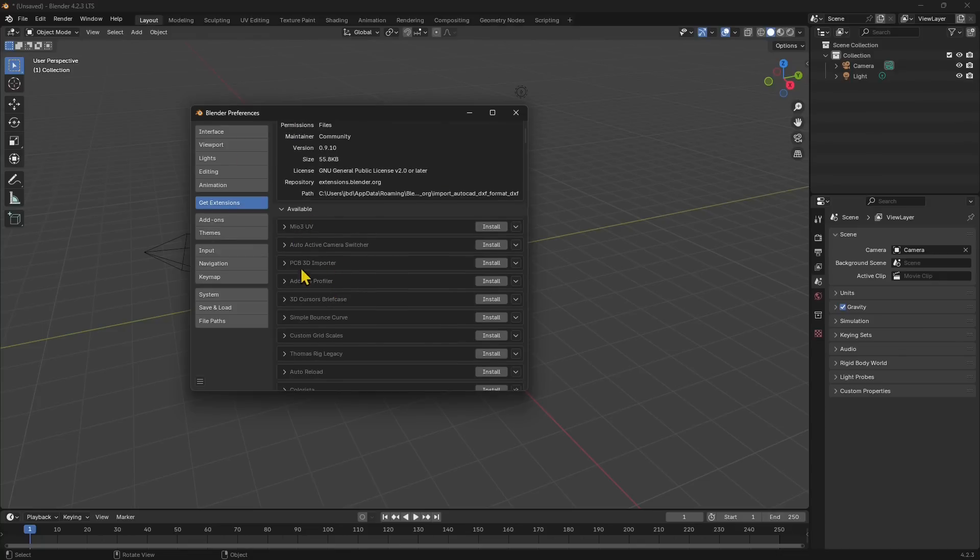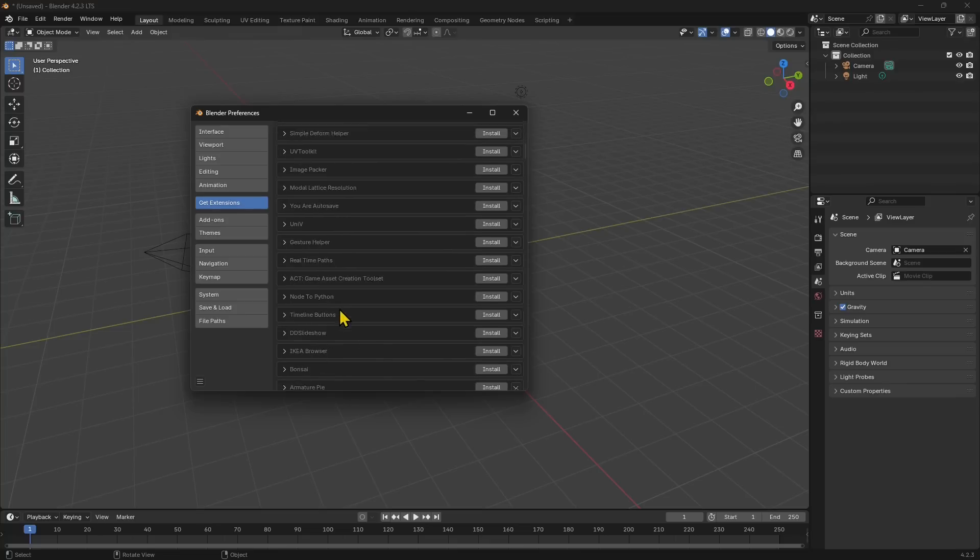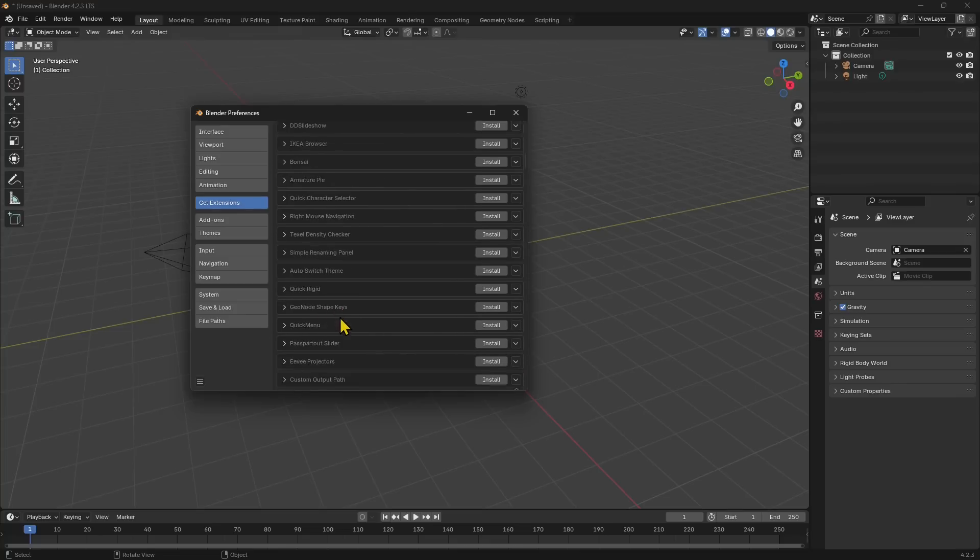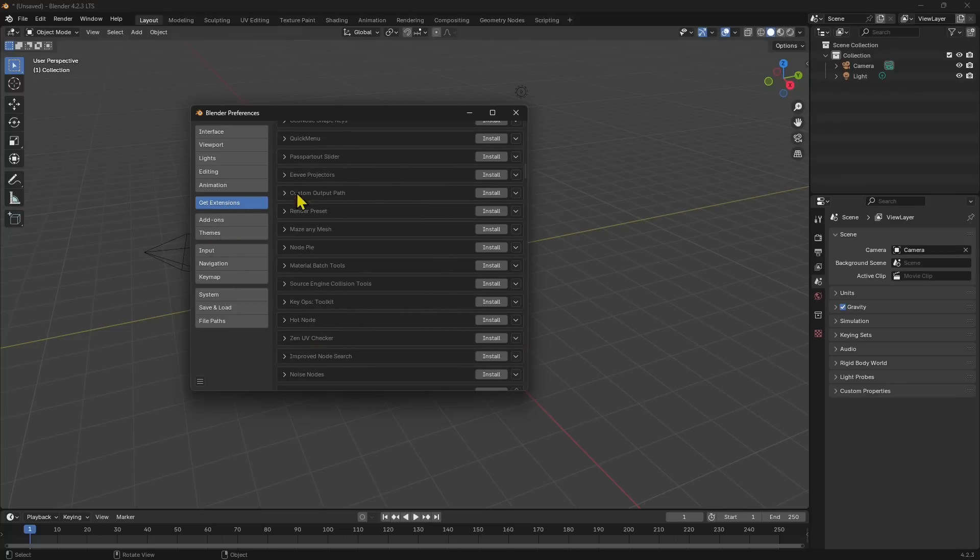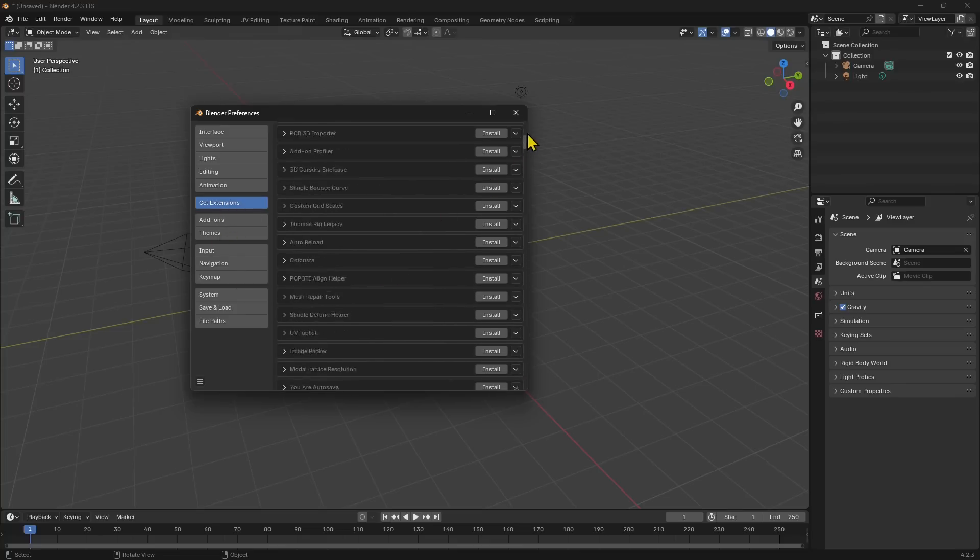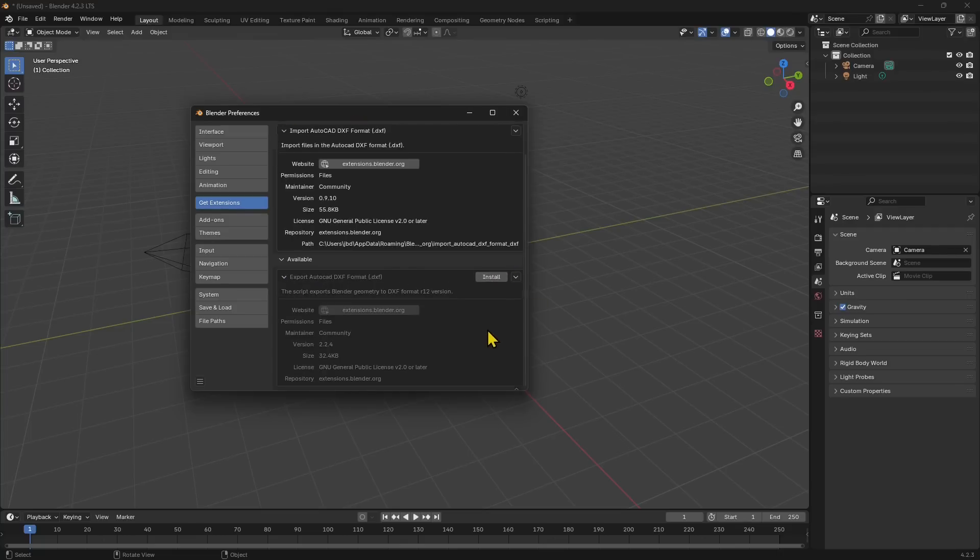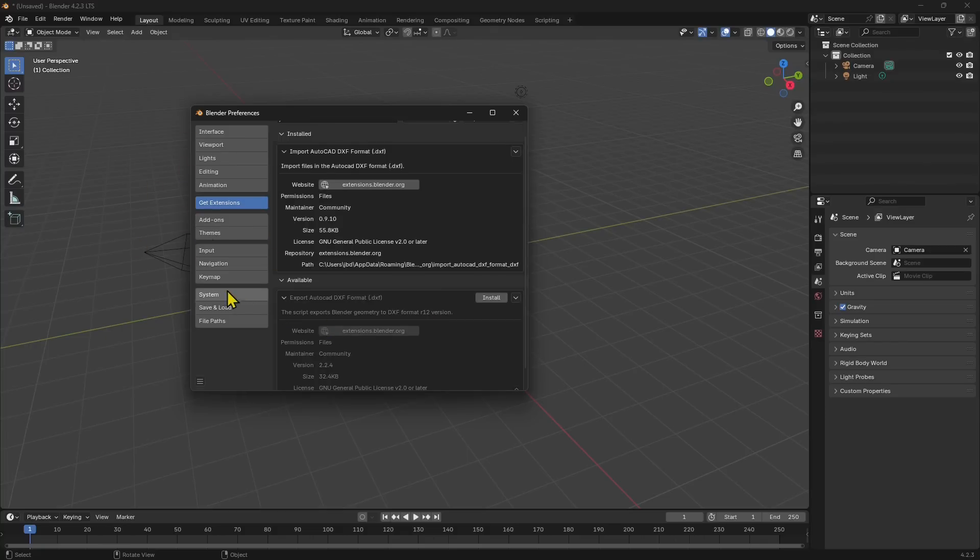We can from now on search directly in here and we can also install directly with the little button right here. So this is a little change from the previous version.